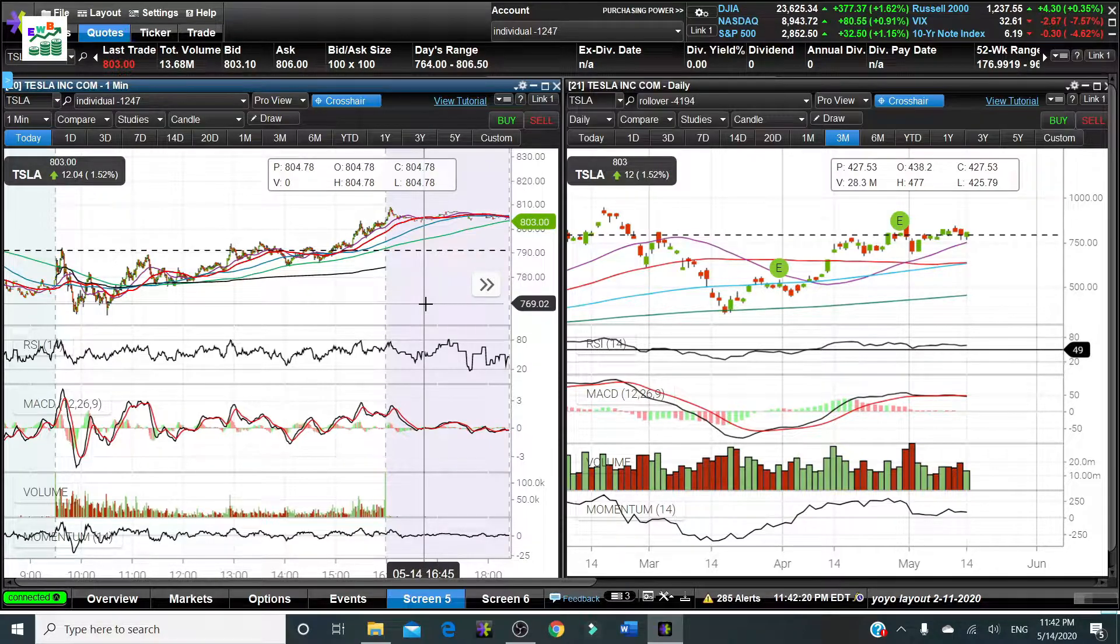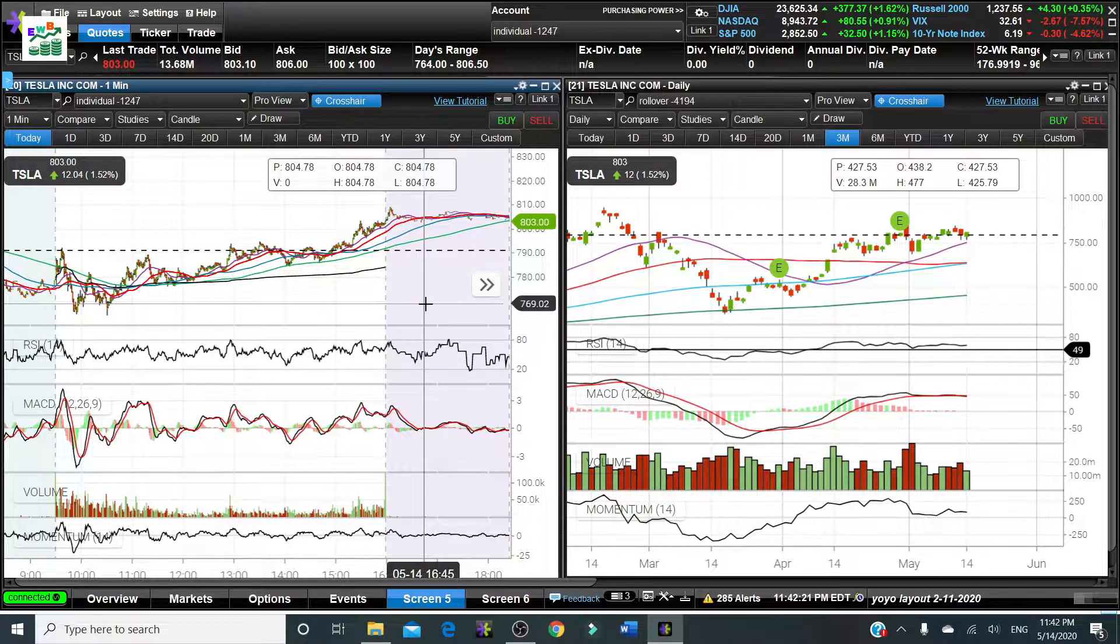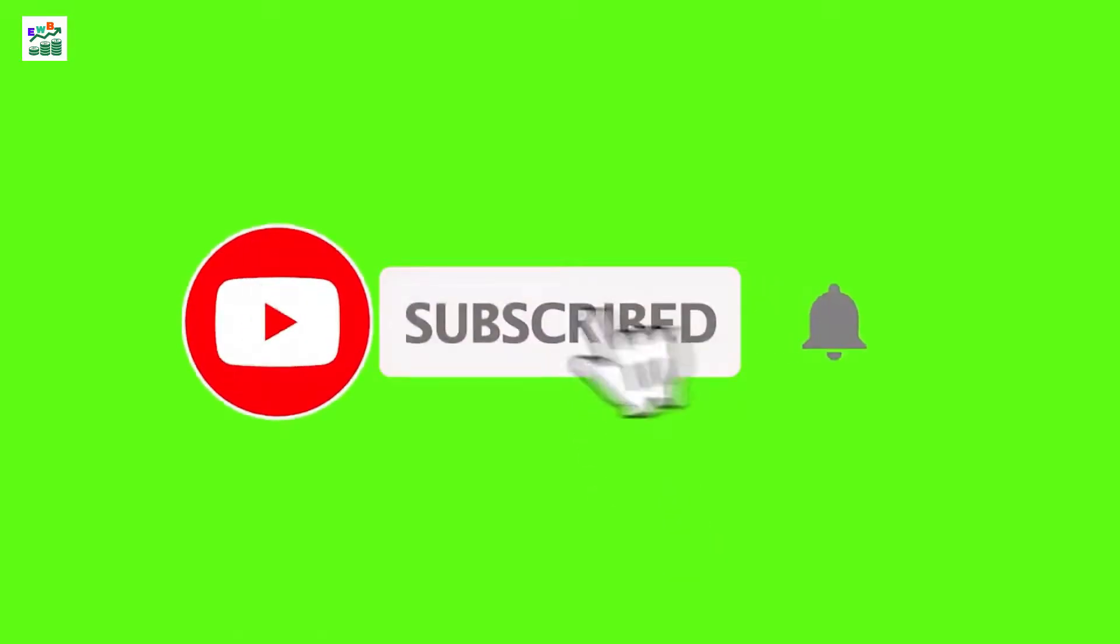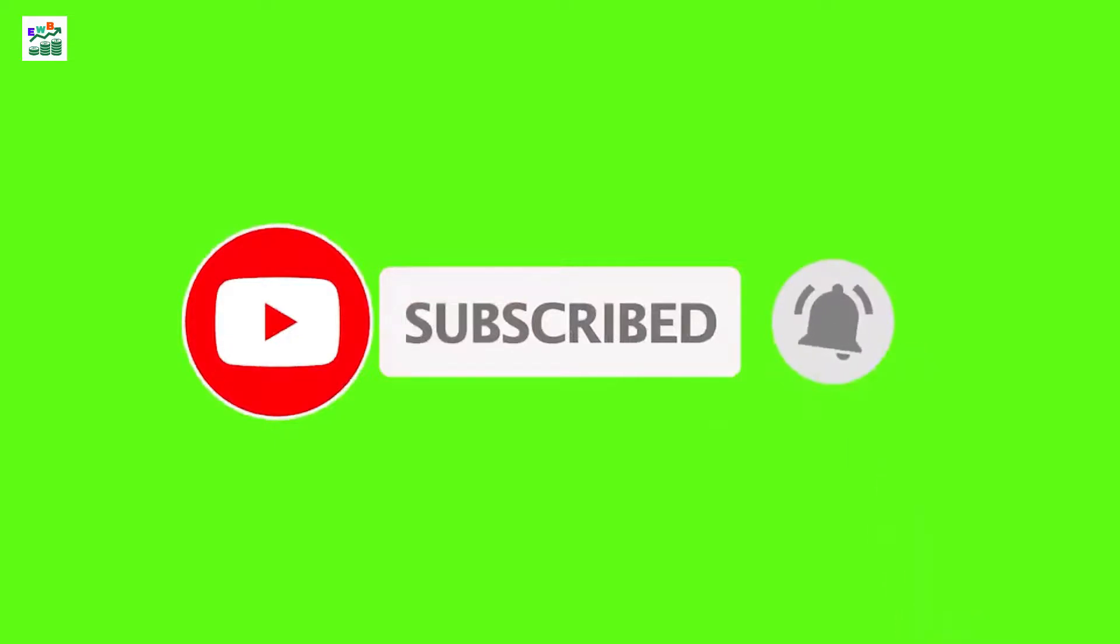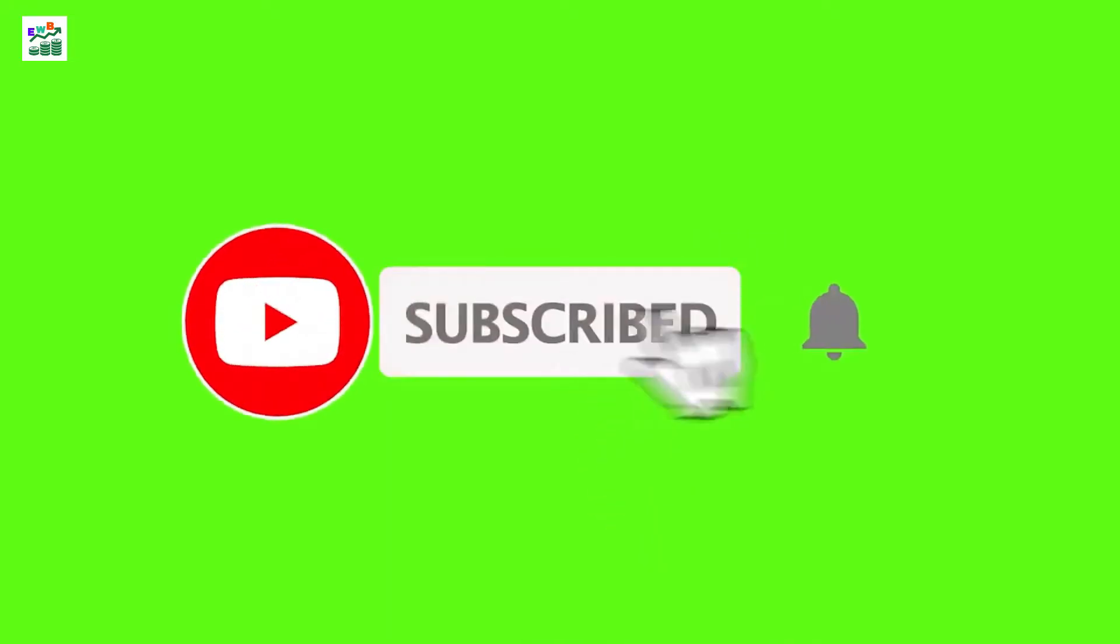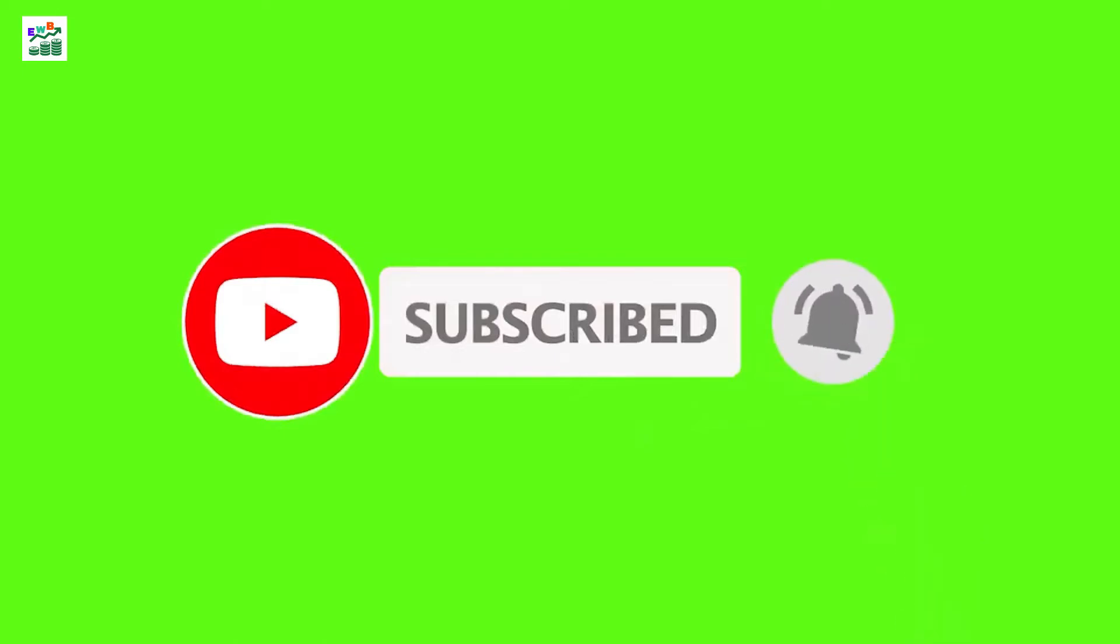If you like today's video please do not forget to subscribe, like and comment and share the video with whoever you think will benefit from today's video. And also do not forget to smash that notification bell so you'll be the first one to know when my new video comes out. Thank you.